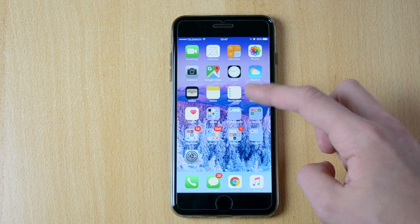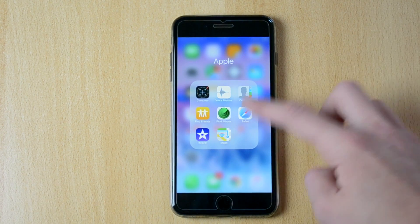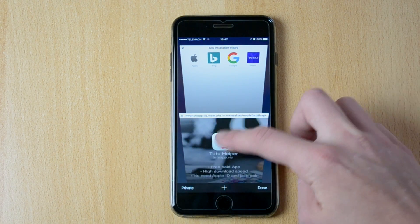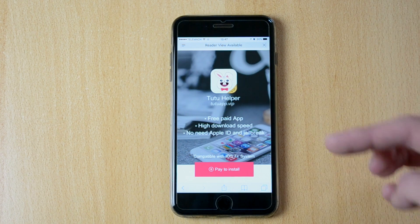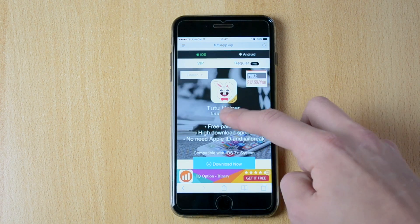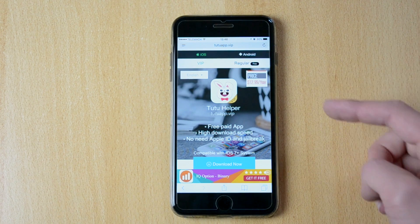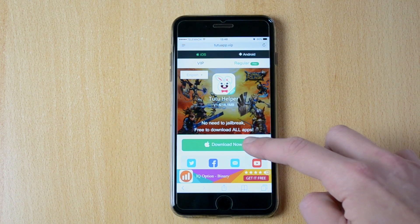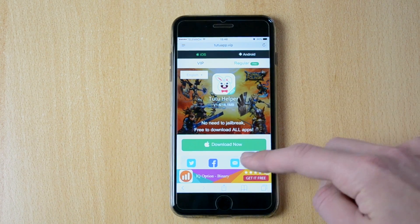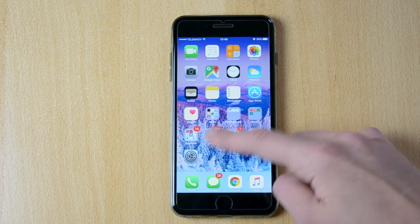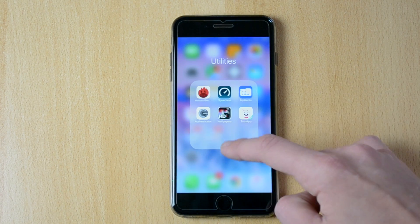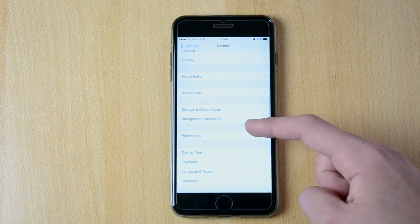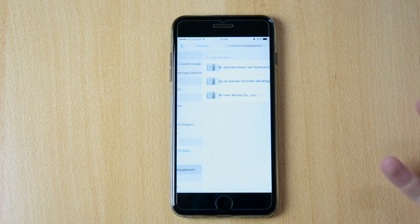Here is how you get this. Open up your browser. I would suggest you open up Safari just because it works the best in my opinion. You open up Safari and you go to tutuapp.vip. You click on regular and you click on download now. What you will need to do then is just wait for this to install the tutuapp. You will have to go into settings, general.